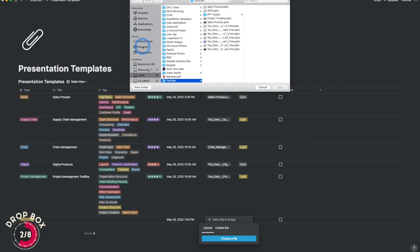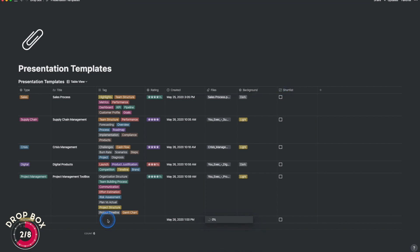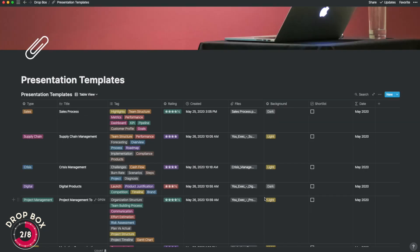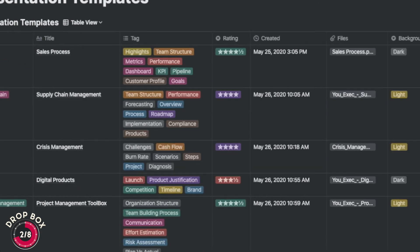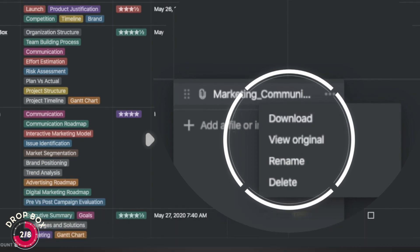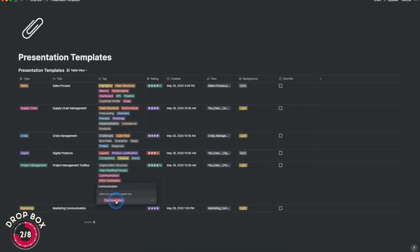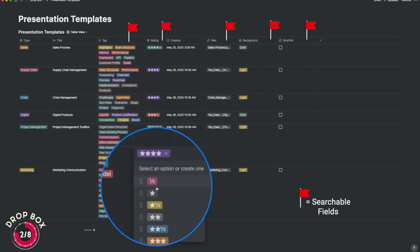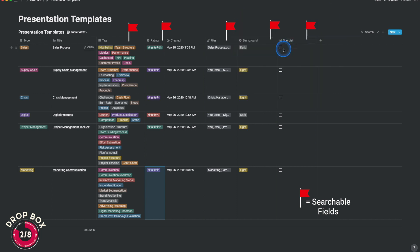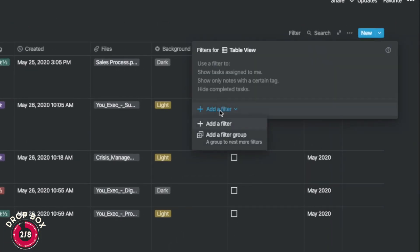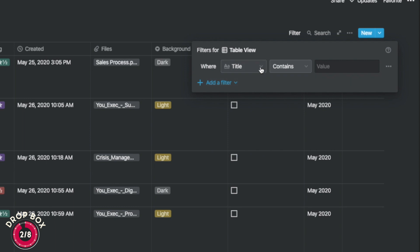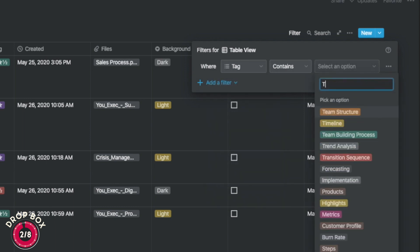To add a new file, I add a new row and click the file column to upload from its location. To access a file, I just download it or view it in one click. With tags, I can easily search — not just by tag but also by title and presentation quality — so I always have the right template when I need it.